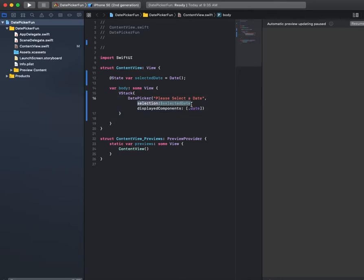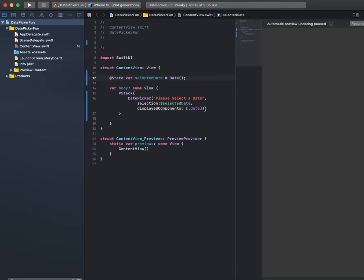And then this part here will save whatever the date that is selected to a variable, and we've already created that variable right here. And then there's the display components where we are just getting month, day, and year.